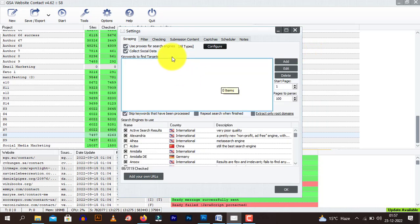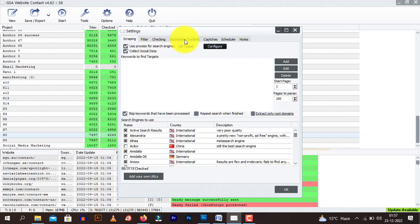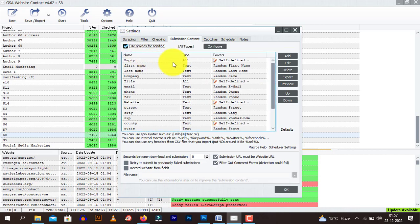Let me just close this for a moment. Next, when you use proxy, you should also click use proxy for search engine. This option should be check marked. Now go to submission content and use proxies for sending. You should check this thing also.